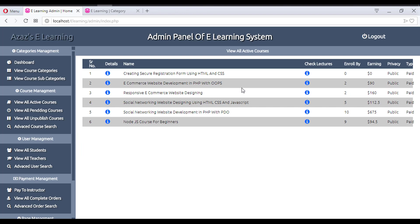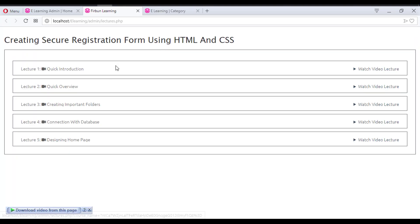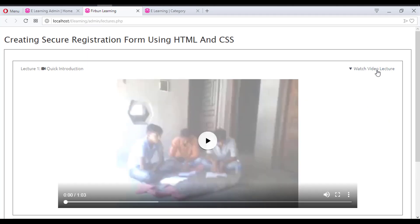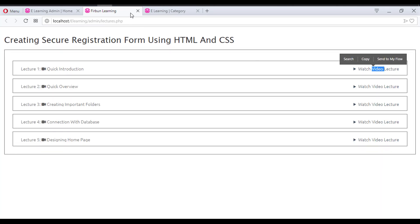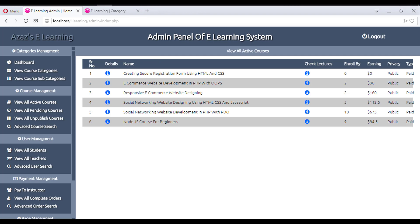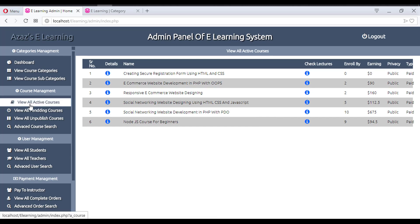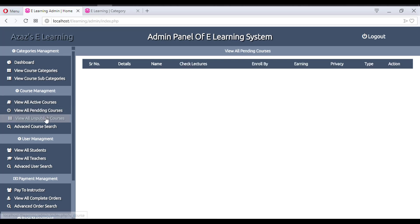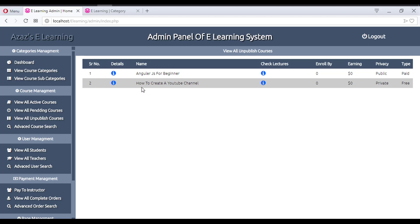You can check the lectures of a course from here. I can watch the lectures and then take the decision to activate the course or not. This shows all active courses. The pending courses section doesn't have any courses currently.